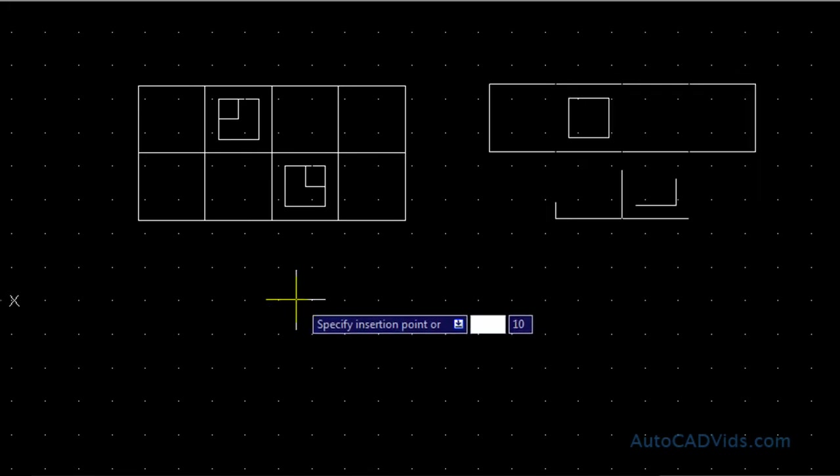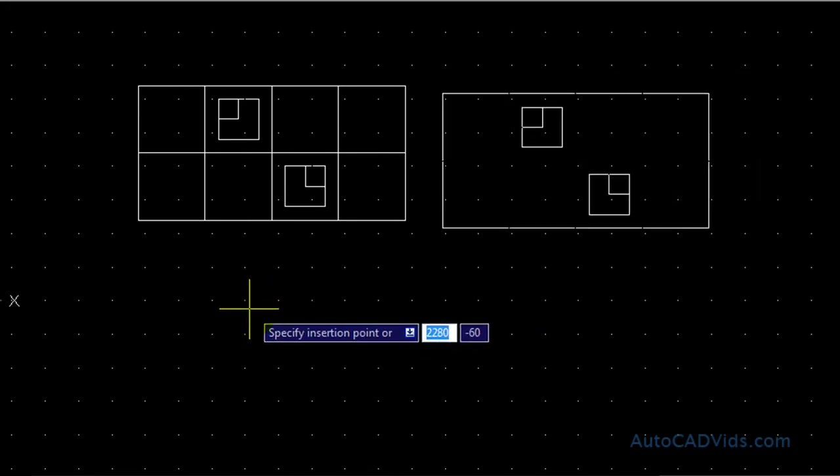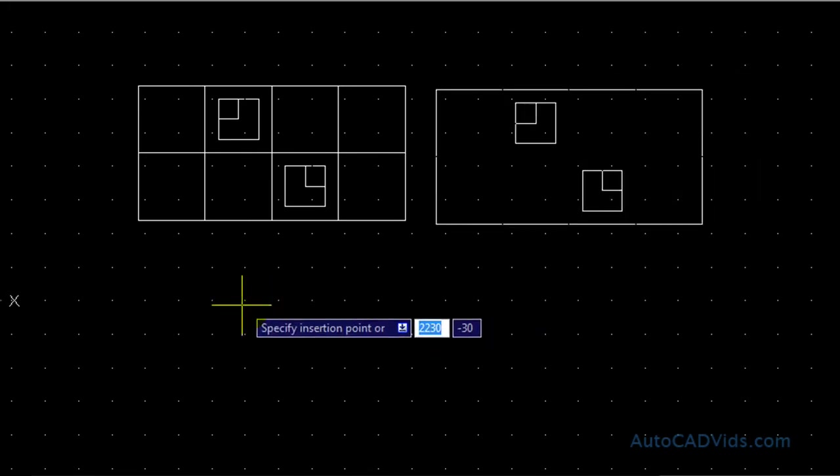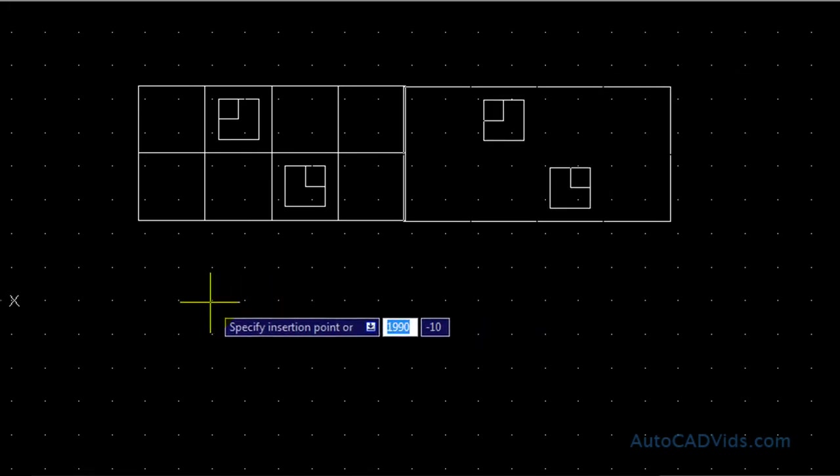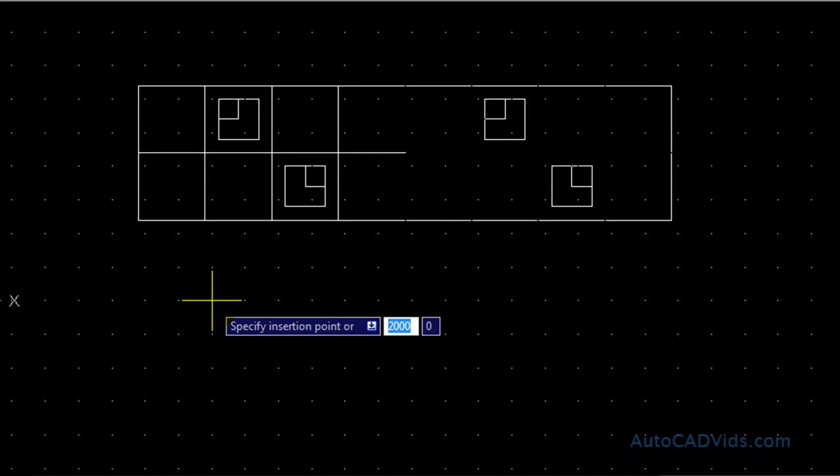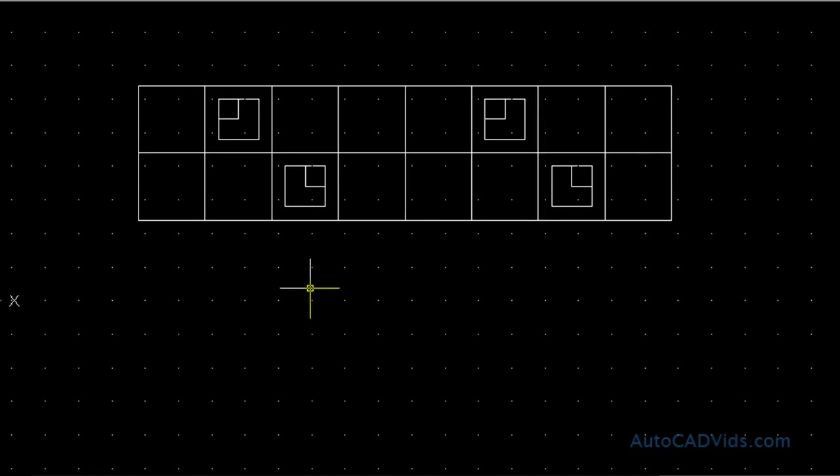And I choose where I'd like to place it, which I'd like it right there, like so. So now that block has been inserted and it's in the drawing now.